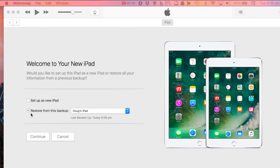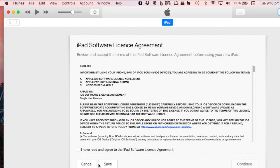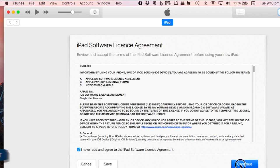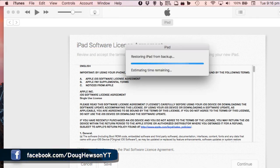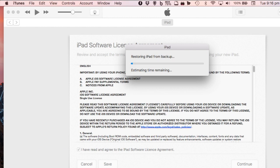Hook the new device up to your computer, plug it in, select the device in iTunes, then go down and click the 'Restore from Backup' button and step through that process, following the on-screen prompts. That'll take a little while. Your new device may do some restarts — just follow the prompts on both your computer screen and on your iDevice screen. Wait for the restore process to finish.